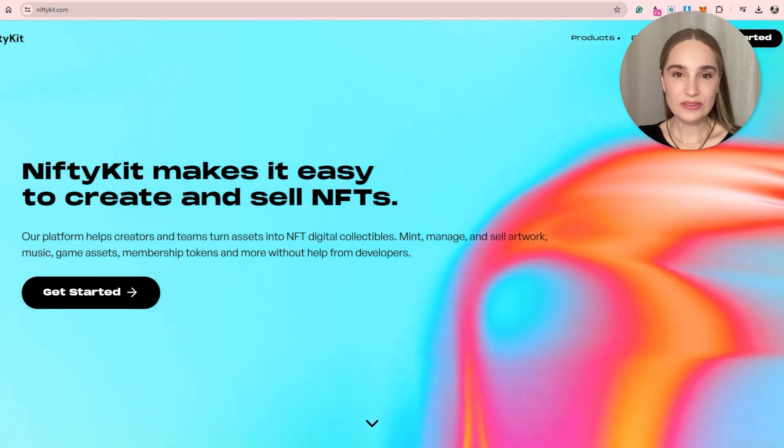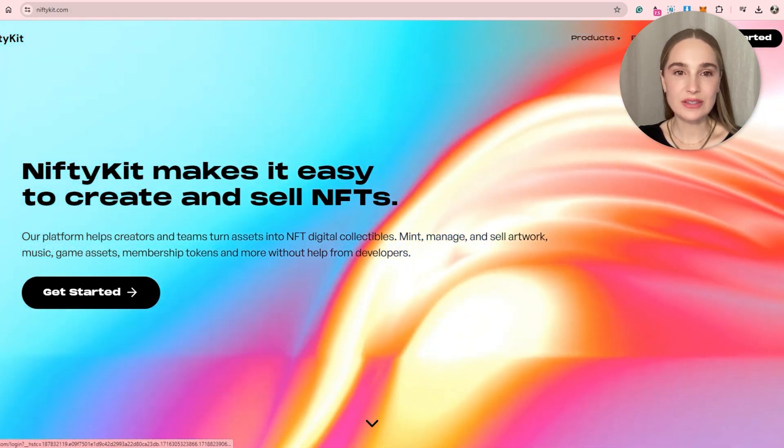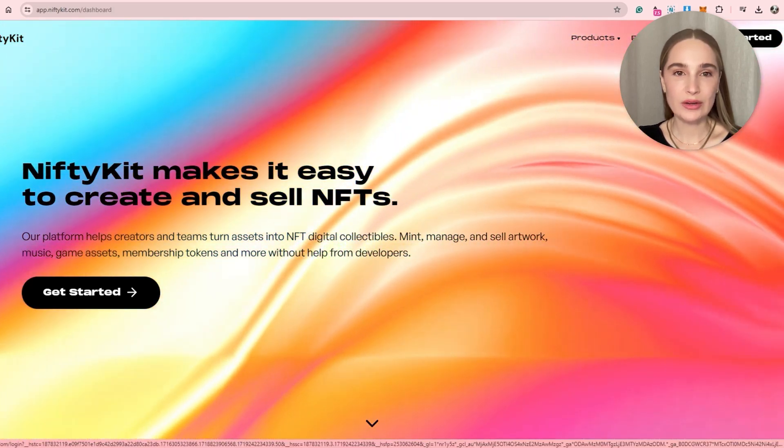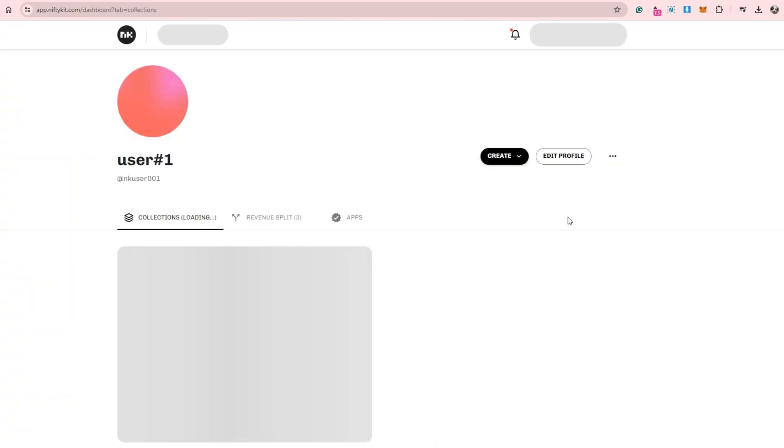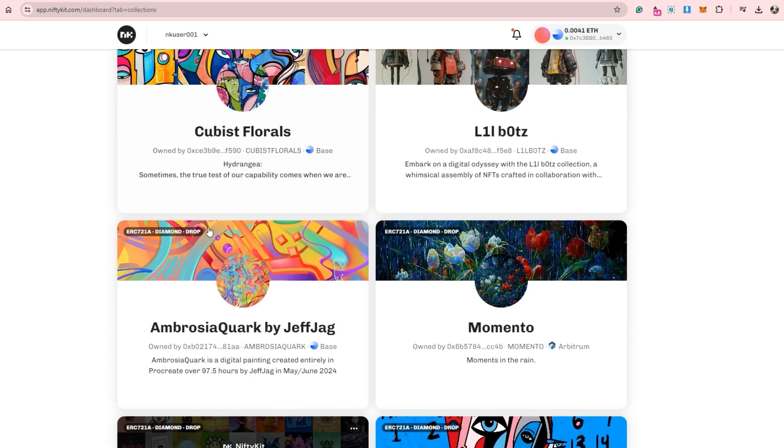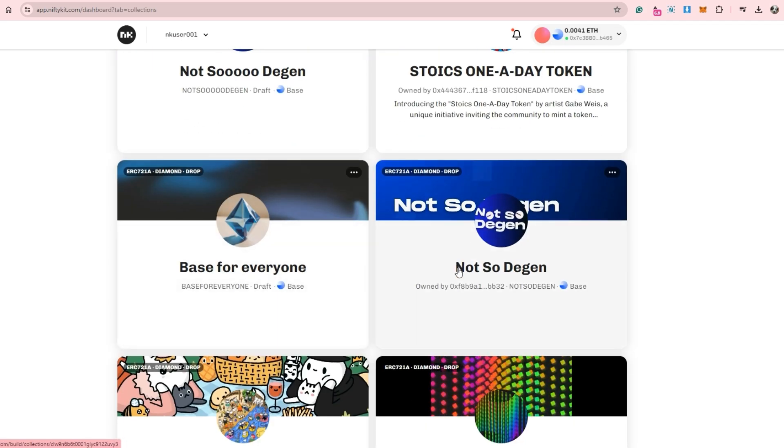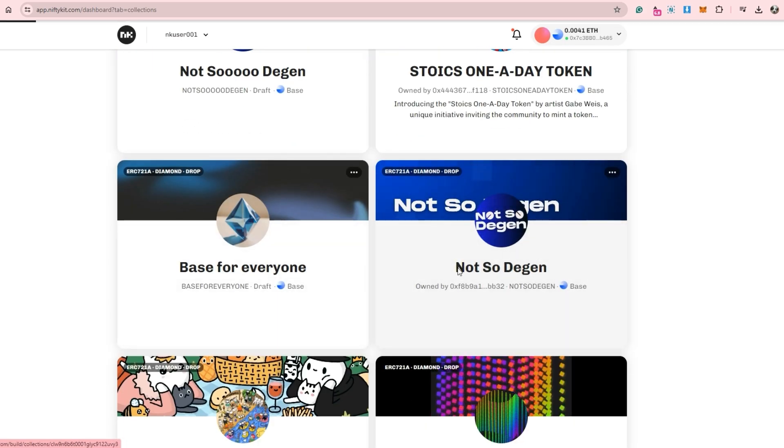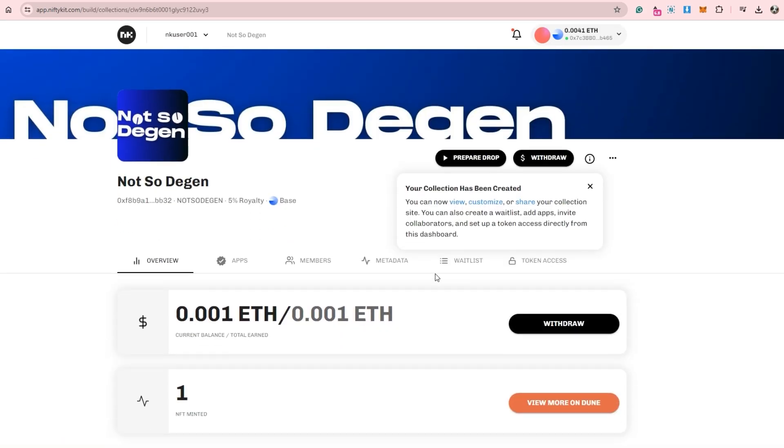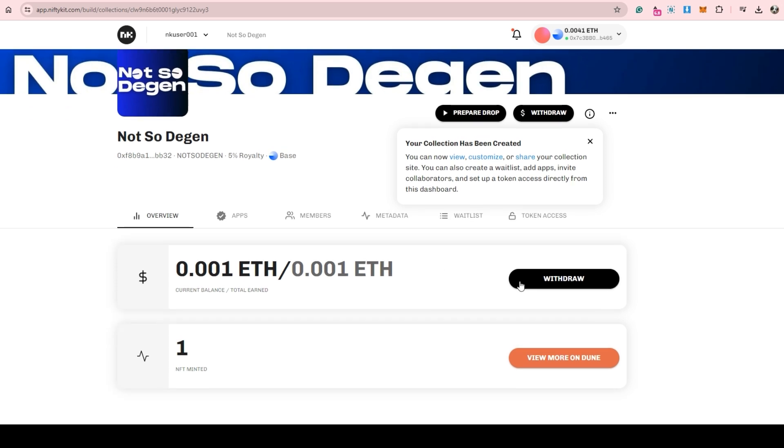I'll keep this short since this is pretty easy. Option one, we're going to log into your NiftyKit account and go to your collection. Connect your wallet that you use to create the NFT drop contract. Make sure it's the owner.